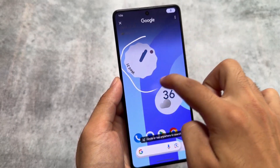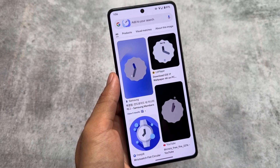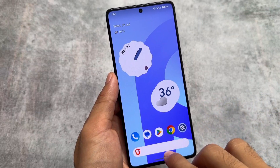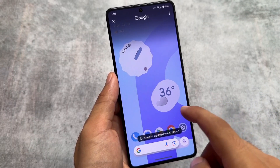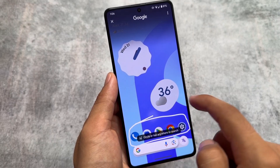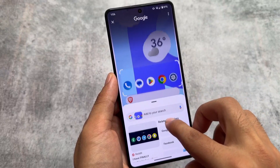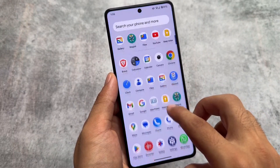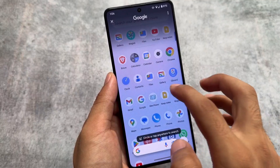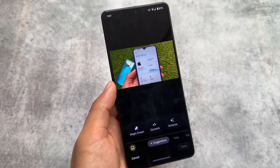It also brings Circle to Search support, because it's a Pixel-based custom ROM with all the Pixel goodies. Circle to Search is here and working perfectly fine. You just have to update the Google app after installing this custom ROM for the first time, and things should work as expected. I tried Circle to Search a lot of times and did not find any major issues.